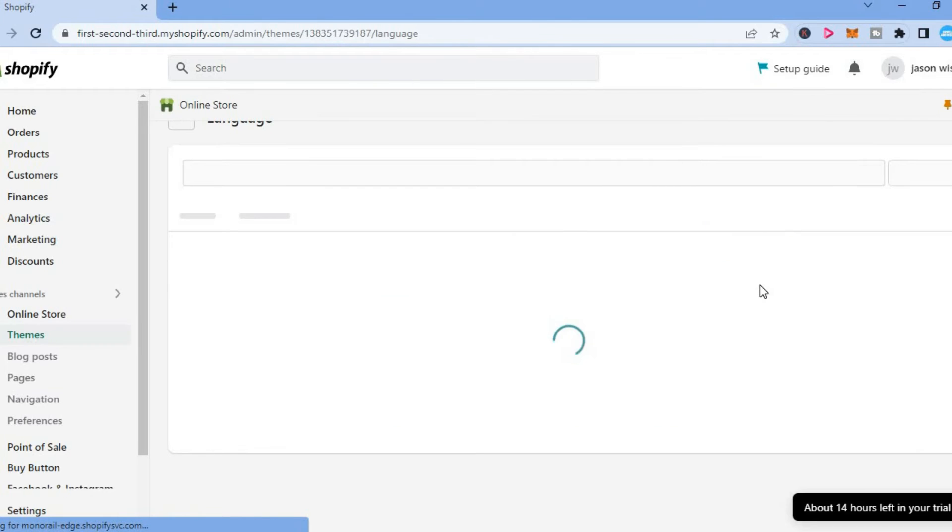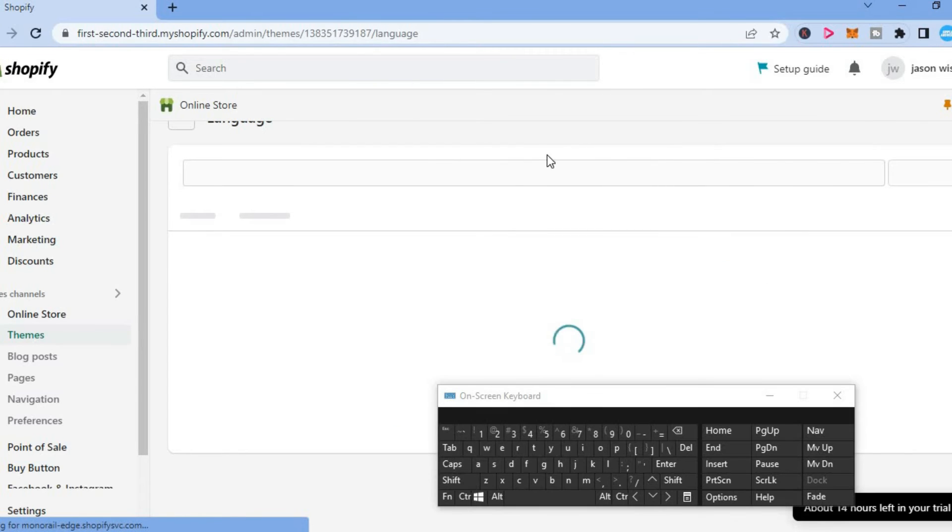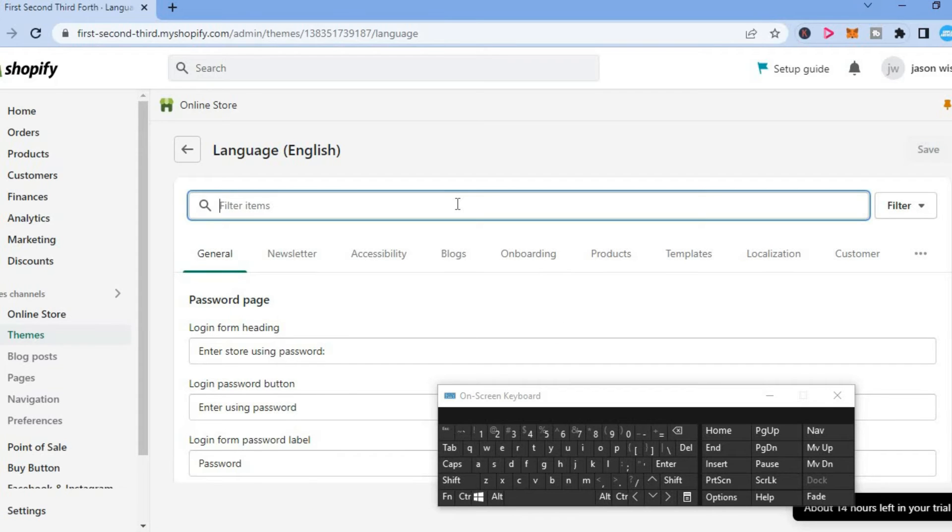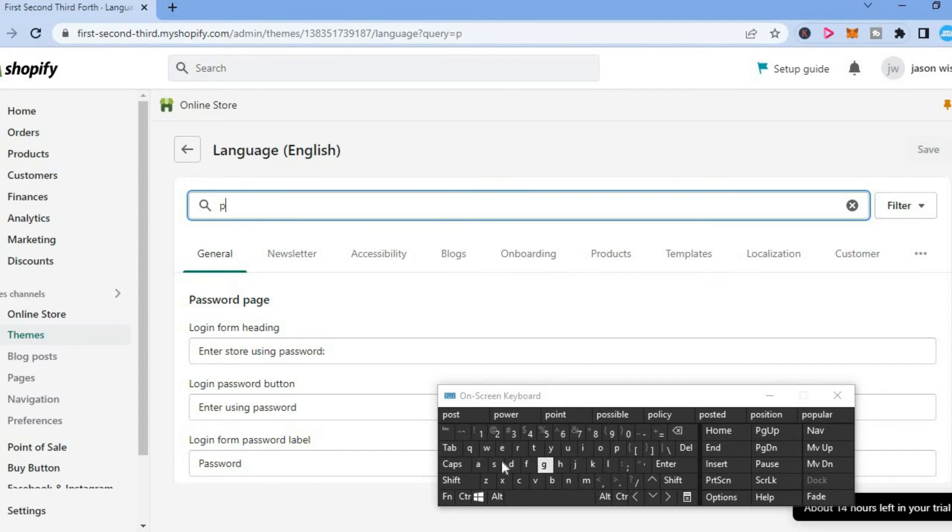After selecting edit languages, find the filter box at the top right. Tap on that and type in 'power'.